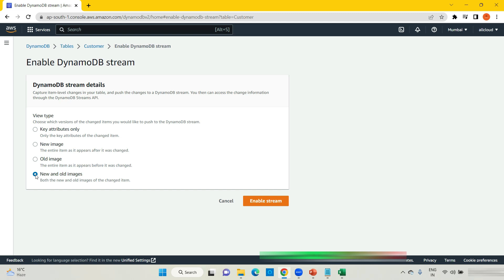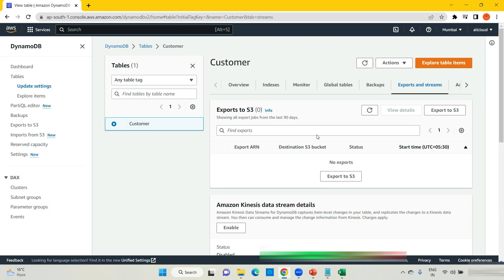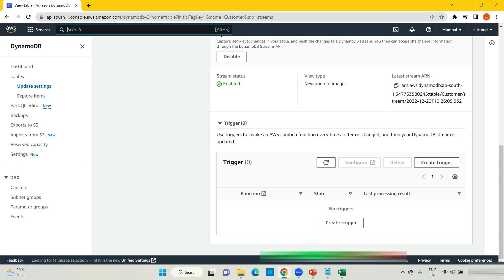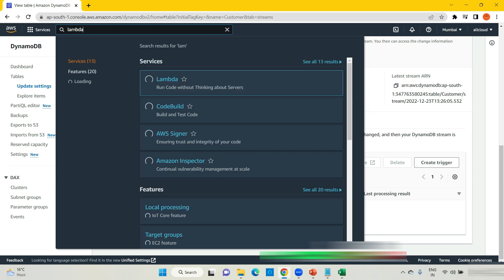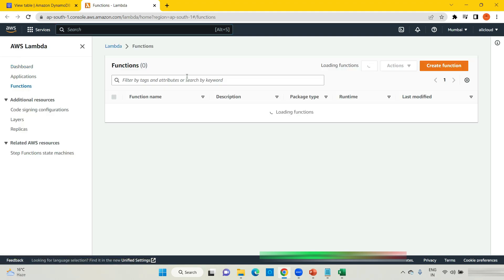When I say new and old images, I am talking about the update scenario — I will do a practical of it and then you will understand better. I will enable the streams. Once you enable streams you will see this window with the option to add a trigger. Before adding a trigger, let me add one Lambda function.